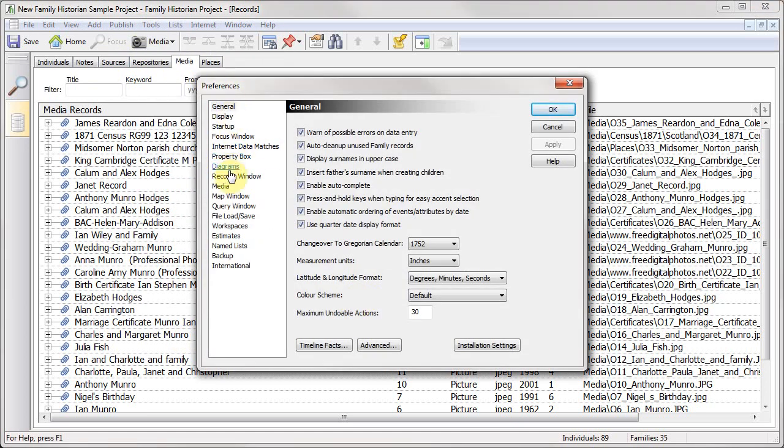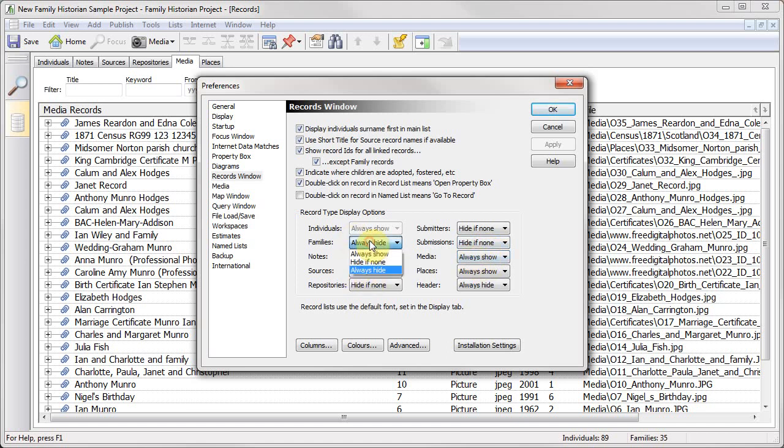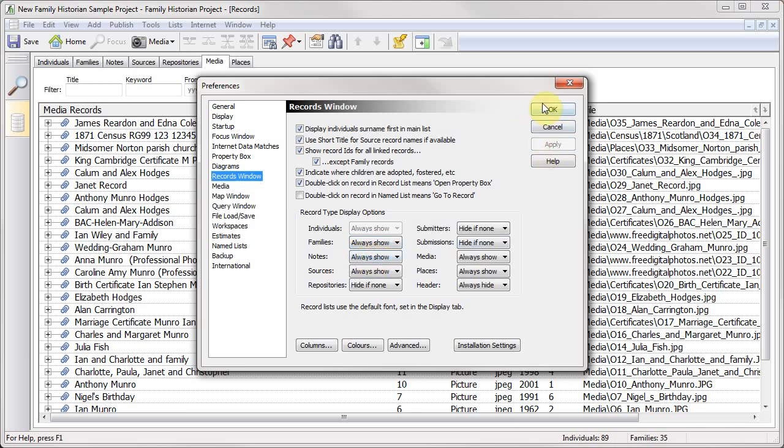And what you'll find if you go to Tools, Preferences, and go to Records List, Records Window, here you can control what options you normally see. So if you never use submitters or submissions, you can turn those off. If you want to show media, you can turn those on. And if you want to show families, you can just say Always Show, click Apply, see I've now got a Families tab, and I can click OK.